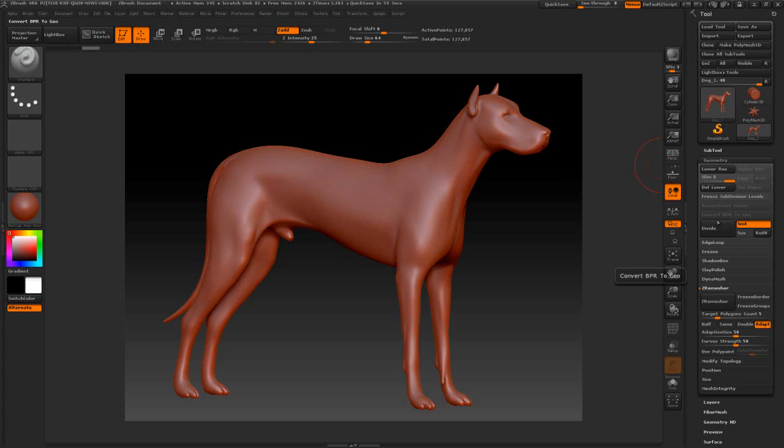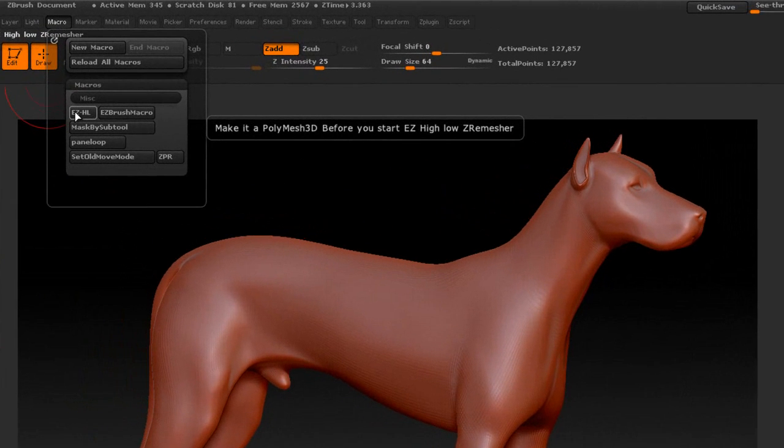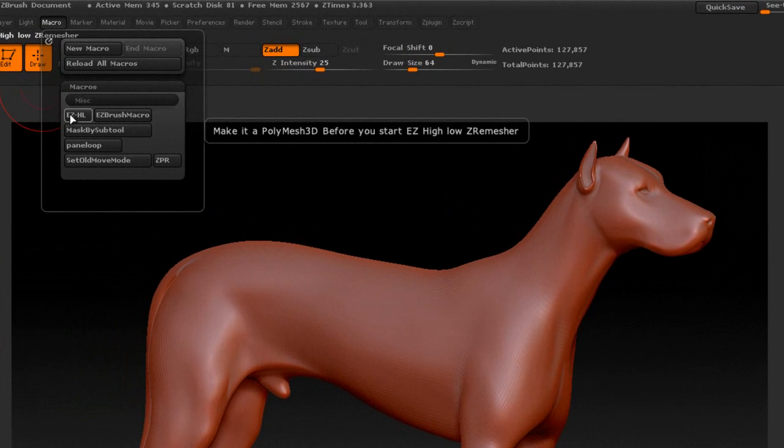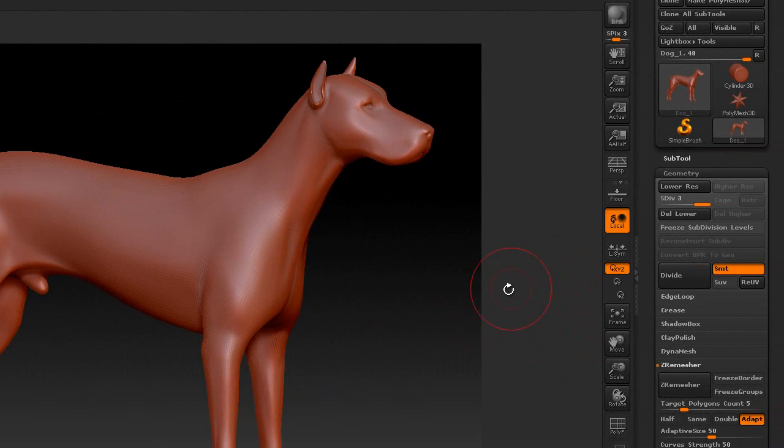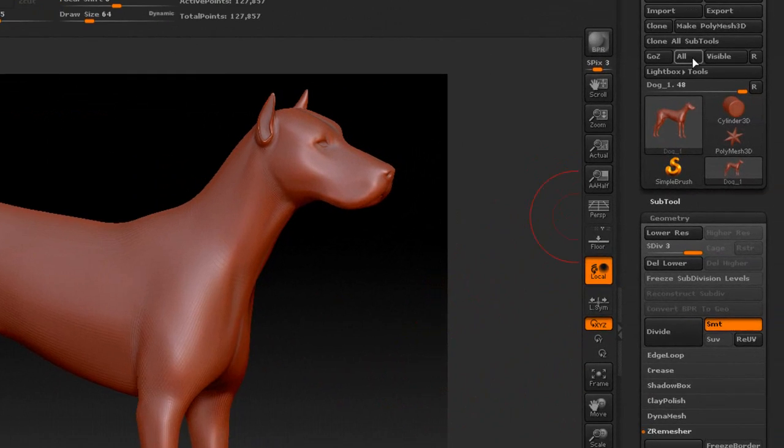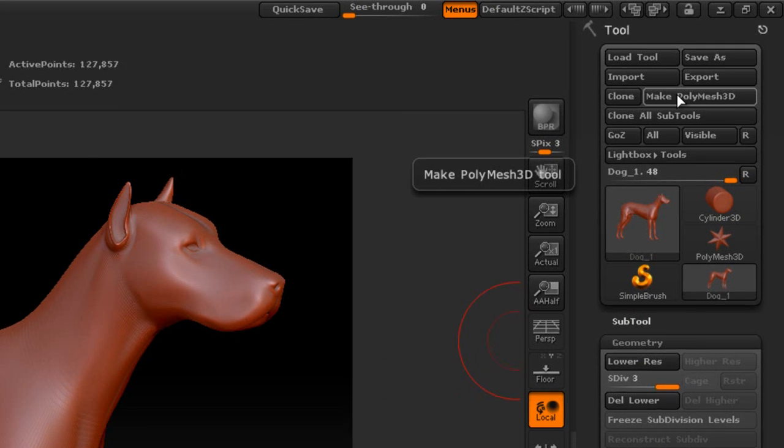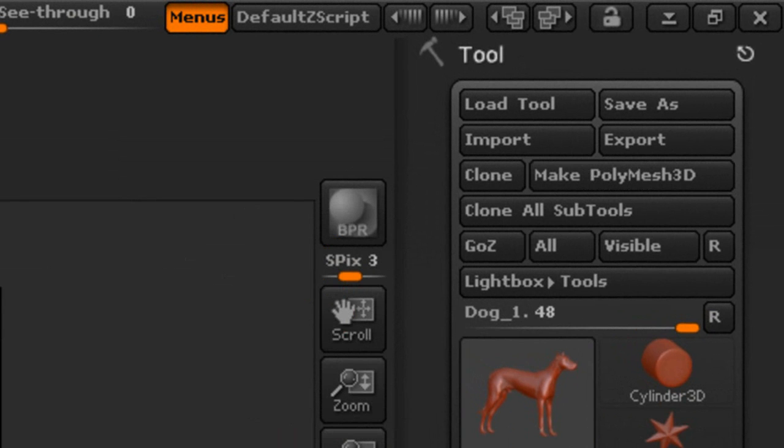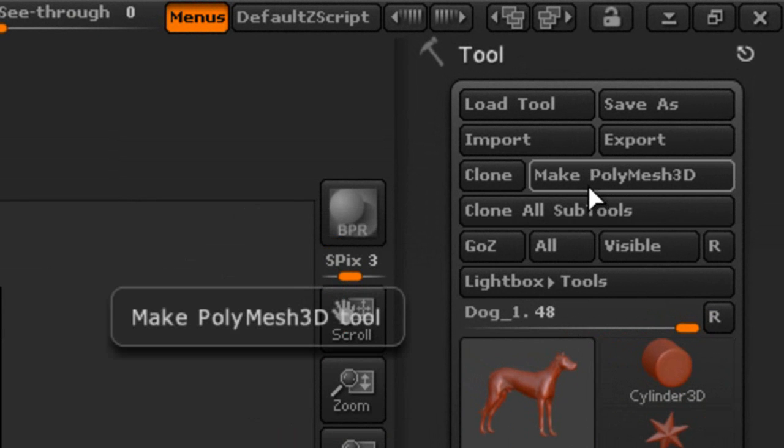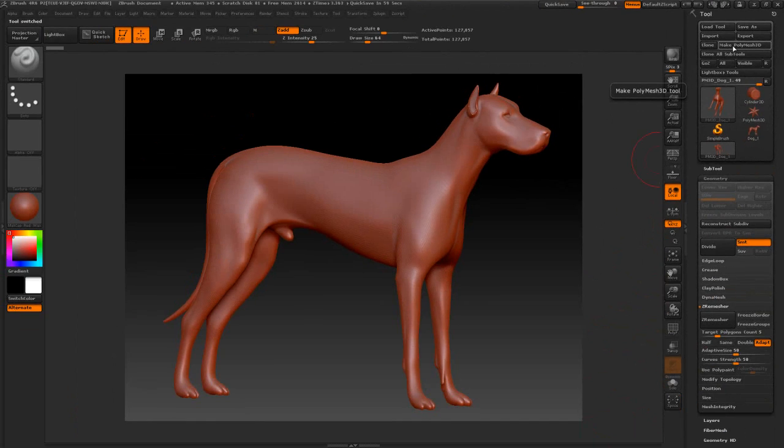The most important thing when you're done: if you go over to the macro here and hover over the button, it says make it a PolyMesh 3D before you start. We must make it a PolyMesh 3D by pressing this button up here. If I press it, it's going to kill all the subdivision levels. So I'll go ahead and make it a PolyMesh 3D and then we're ready to run the macro.